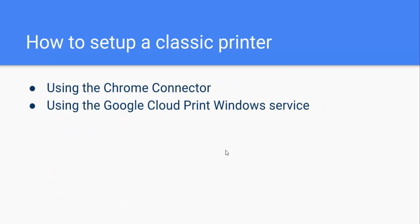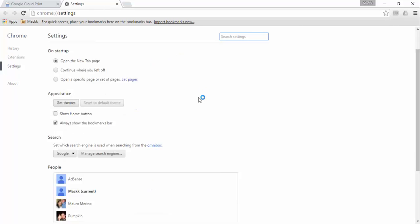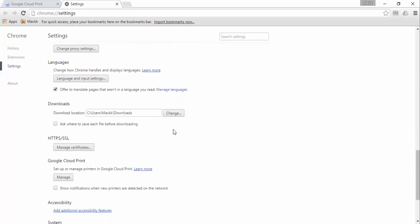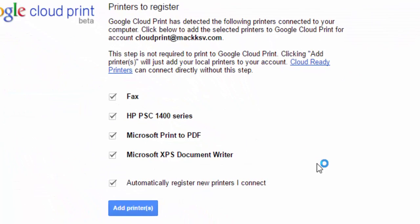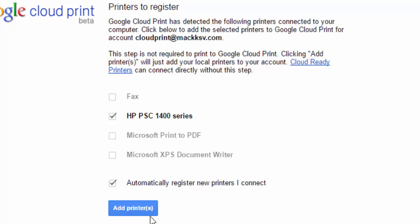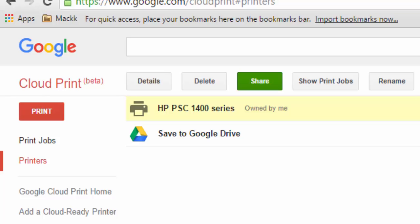How to set up a classic printer: you can set up a classic printer using the Chrome connector or the Google Cloud Print Windows service. To use the connector, we go to the Settings button, then Show Advanced Settings, look for the Google Cloud Print section, and click Manage. We click Add Printers, then select only the printers we want or select them all. I'll select my HP printer specifically. 'Automatically register a new printer' means any new printer installed will be added to the cloud service automatically. We click Add Printer, then Manage Printers, and now we see the printer added as a cloud printer.